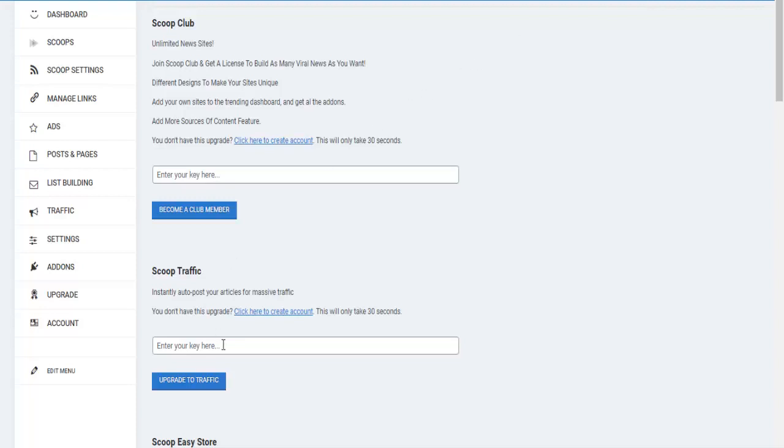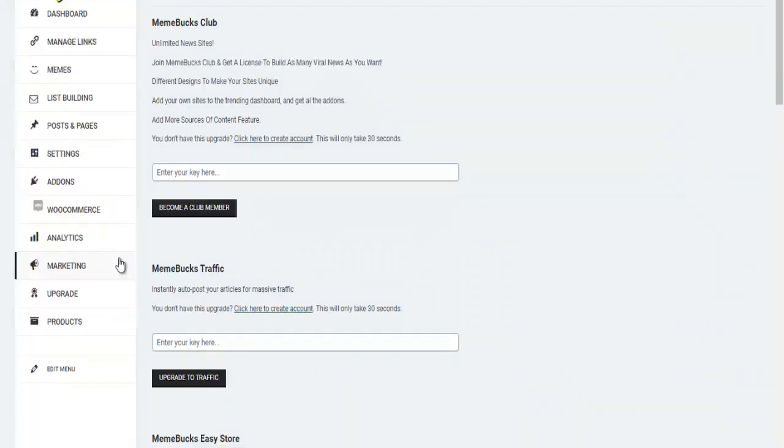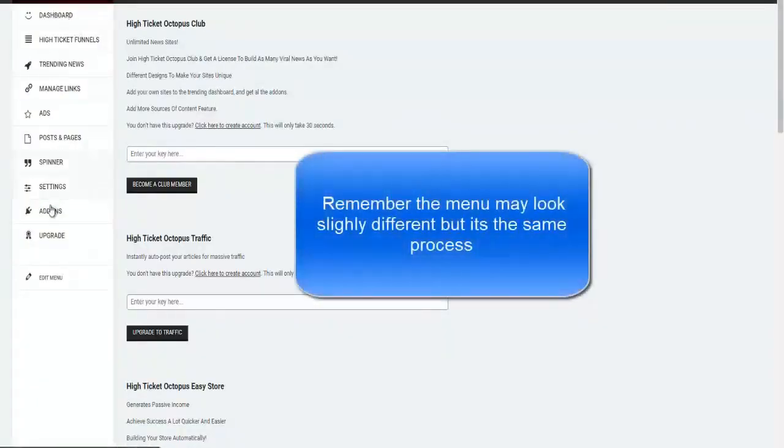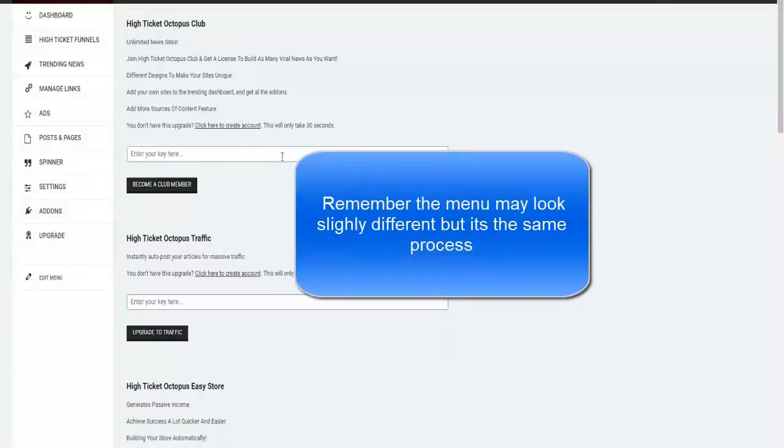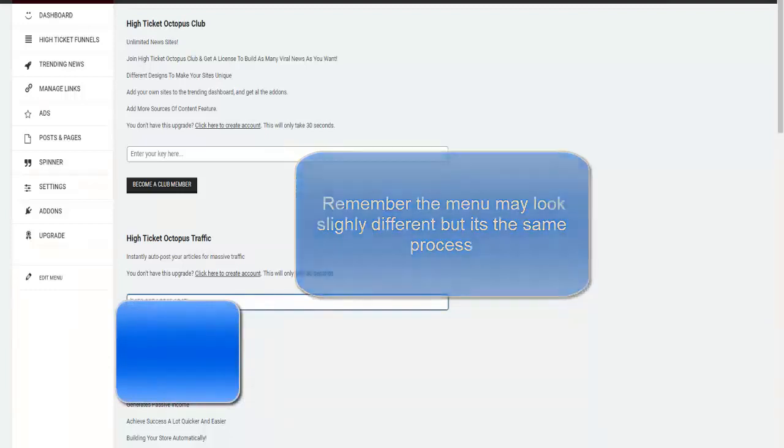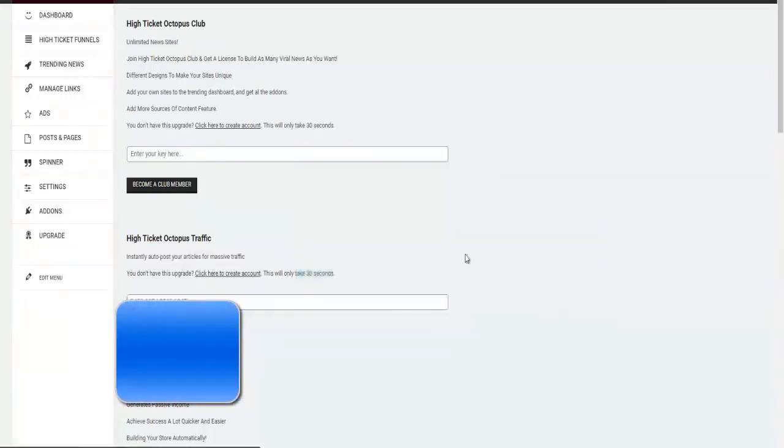Right in here you will click upgrade to traffic and you will follow along in this next video. So I want you to click on upgrade right here. It will bring you to this page and I want you to copy your traffic codes from right below this video and paste them in right here. Then click on upgrade to traffic.